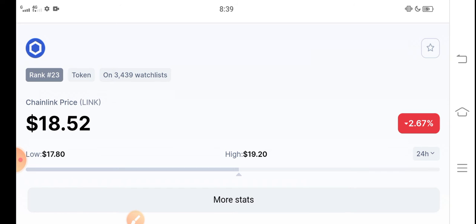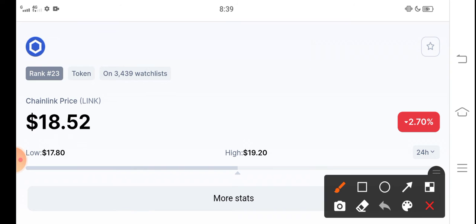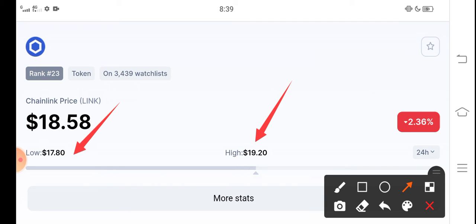Now the Chainlink price - you can see here, just check out the high and low price in the last 24 hours. Chainlink's highest price in the last 24 hours is $19.20 and lowest price is $17.80.